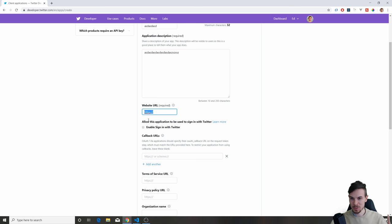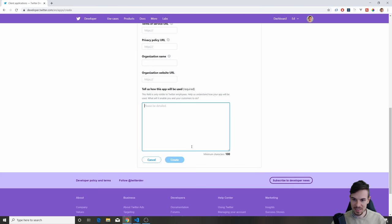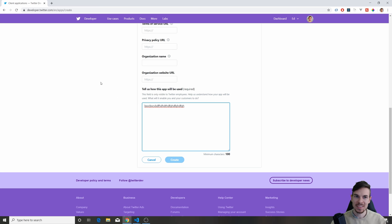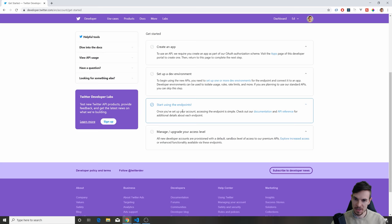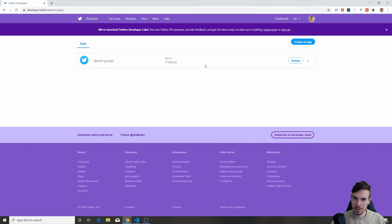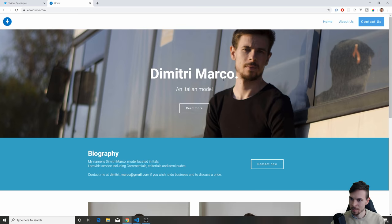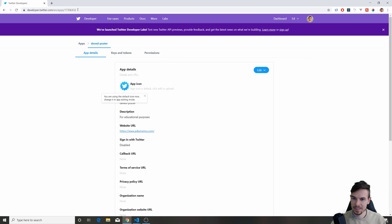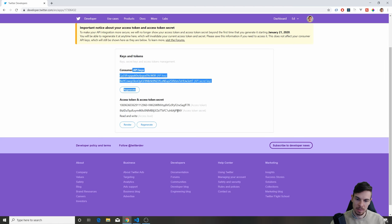We're not actually going to use a website — all we're going to do is scripting in Python. Just add something to describe the app. Hit Create and you are done. After you create that, it's going to appear in your dashboard. You're going to expand it with details right here. And what we want to do is go to Keys and Tokens — that's what we're actually going to be using.